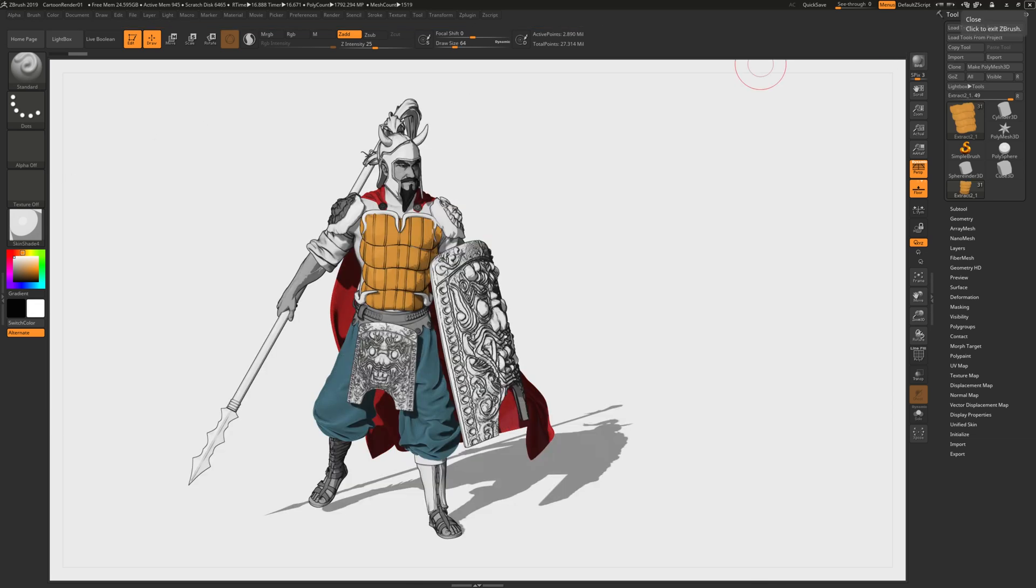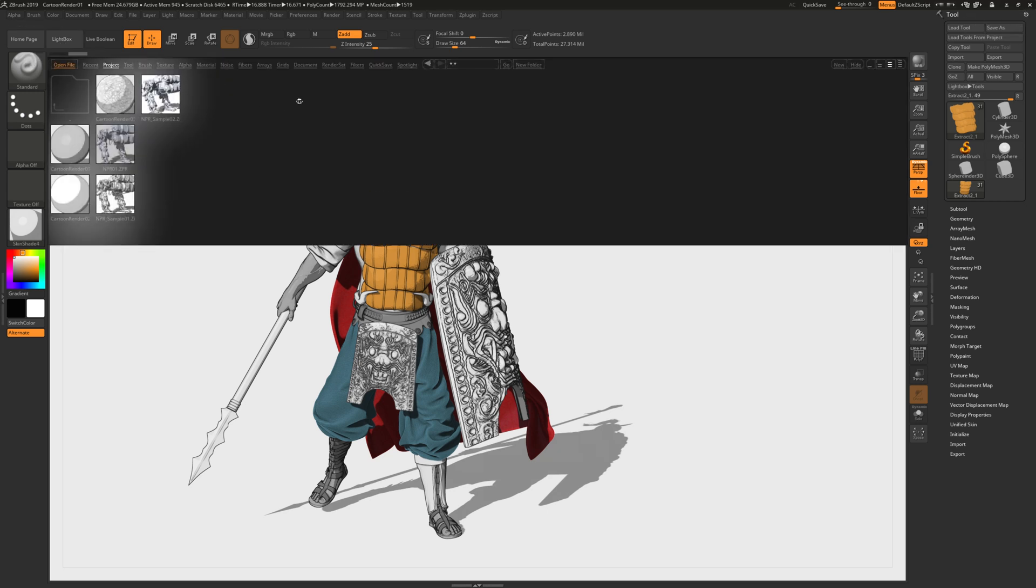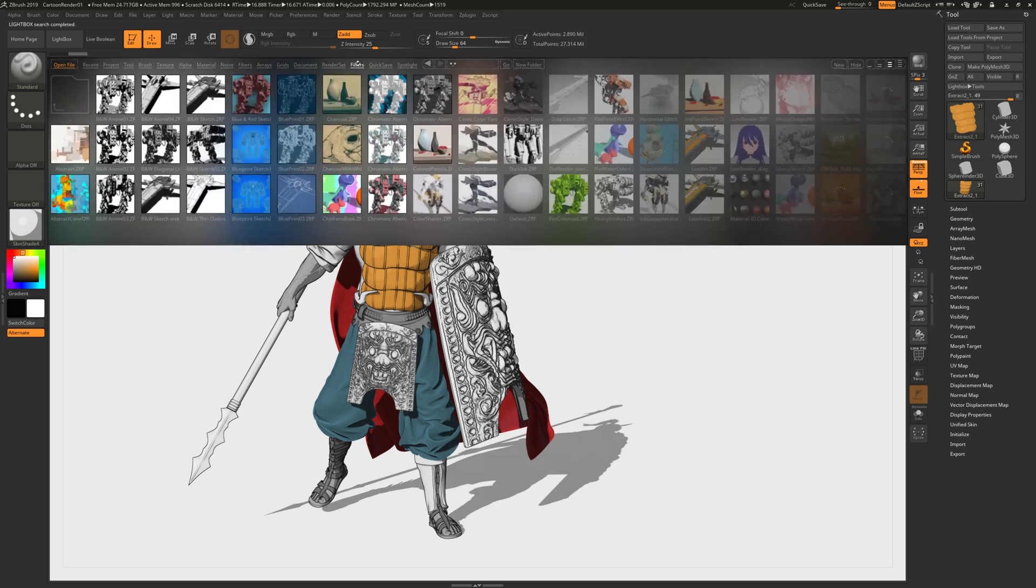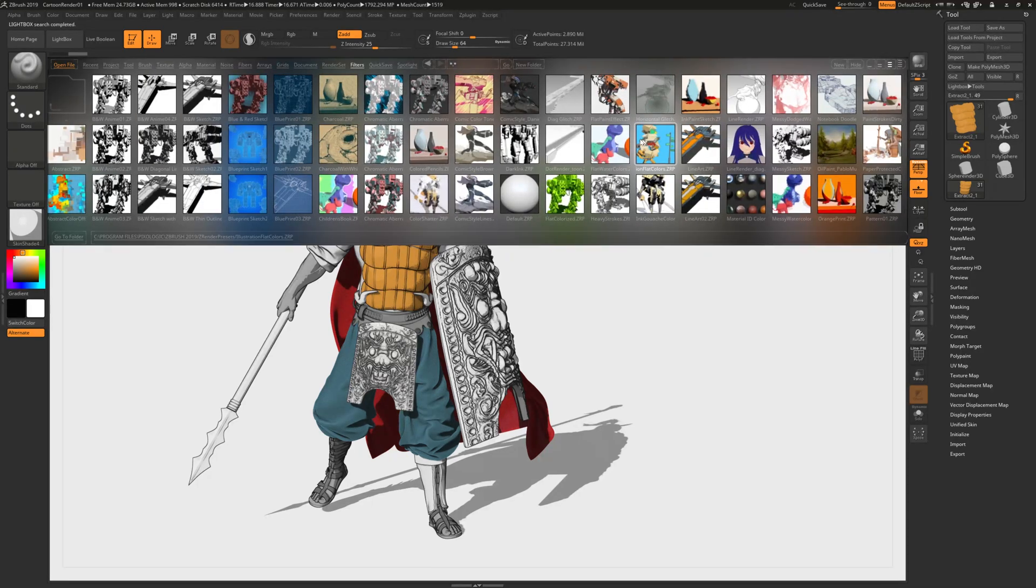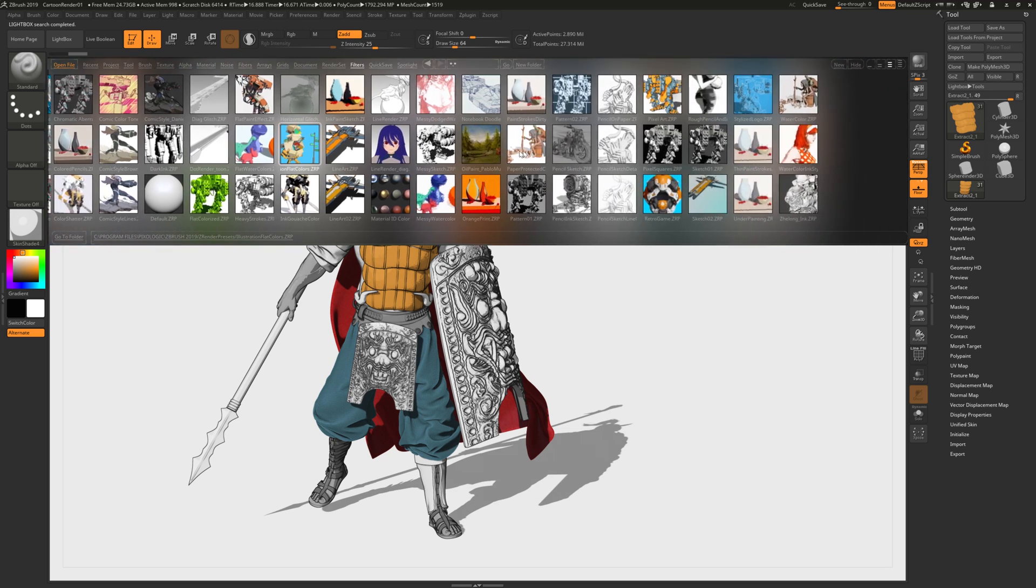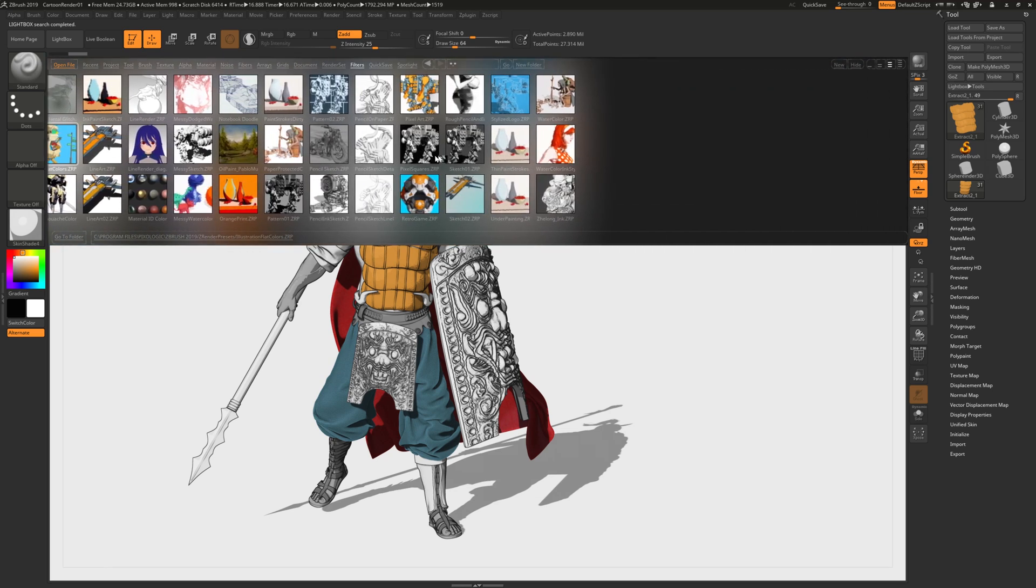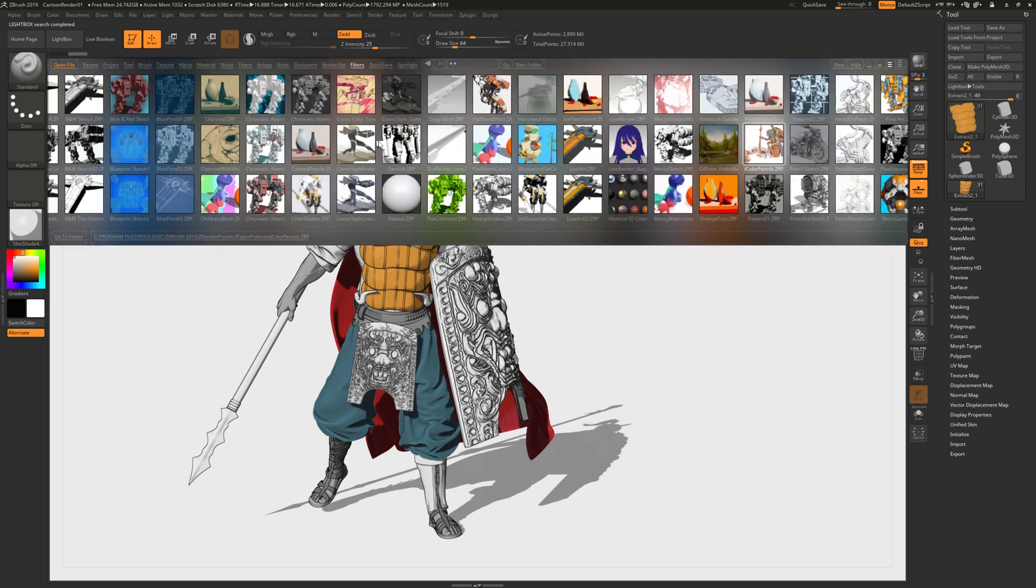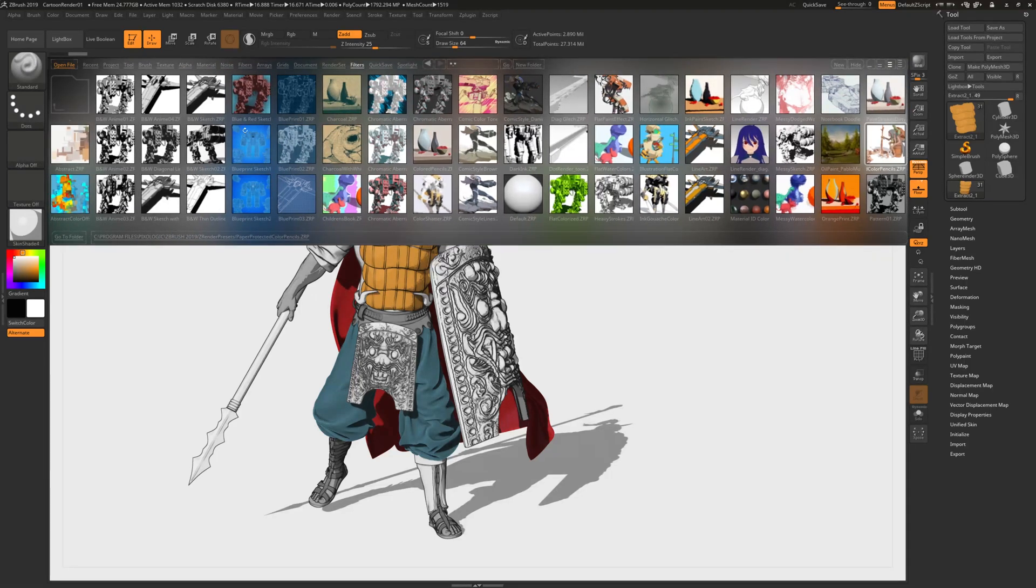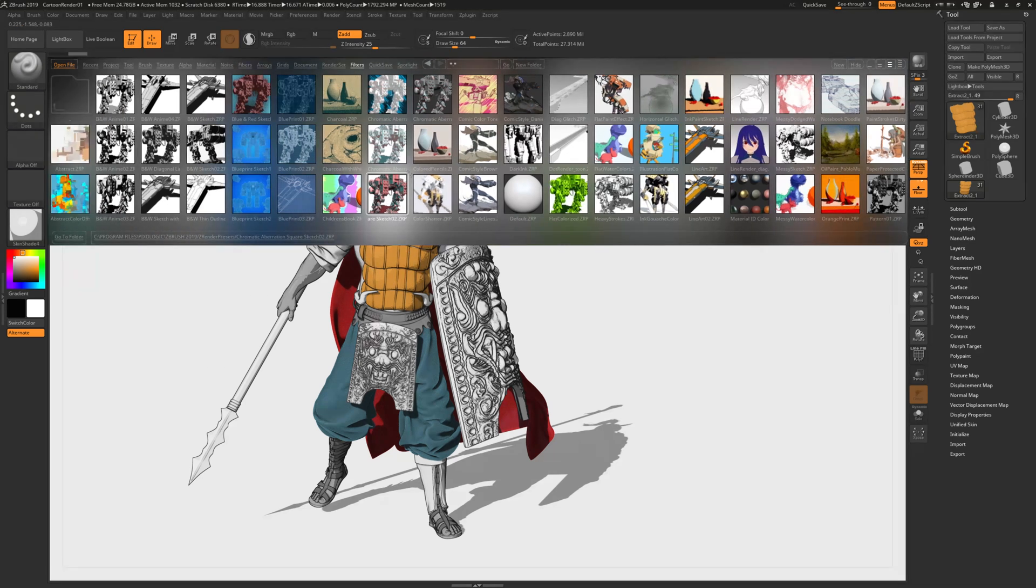In this short presentation I forgot to show you that if we go to Lightbox and we're going to go to Filters, you'll find more NPR settings that were made with Pixel Logic theme and also beta tester. So you just need to apply it to the scene.